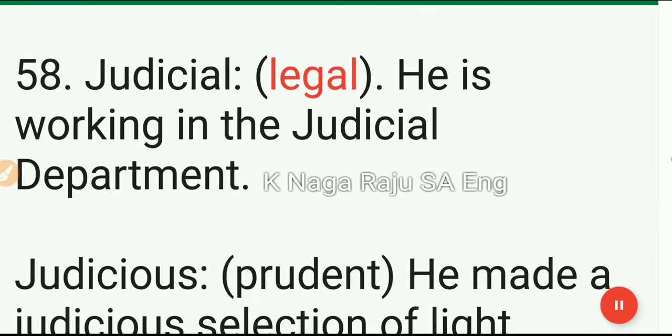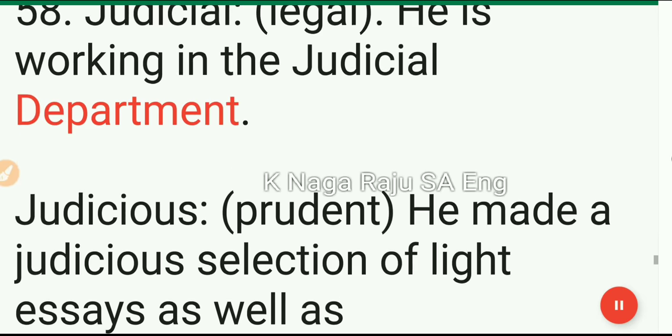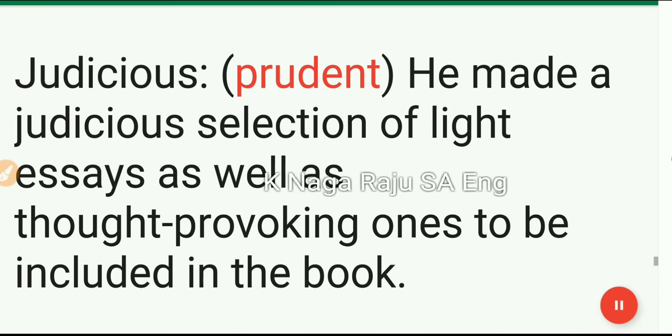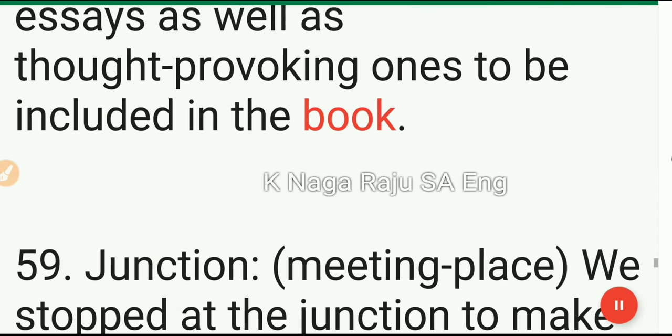58. Judicial: legal. He is working in the judicial department. Judicious: prudent. He made a judicious selection of light essays as well as thought-provoking ones to be included in the book.